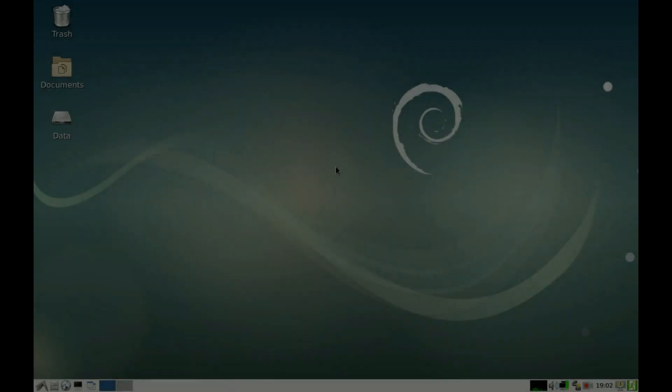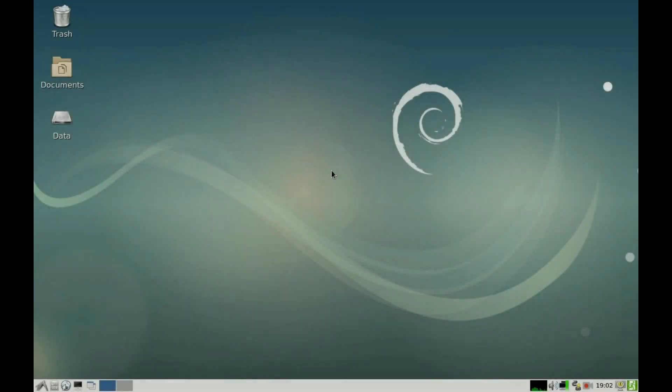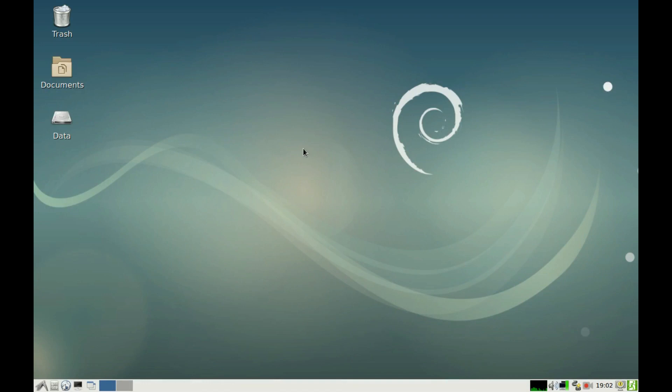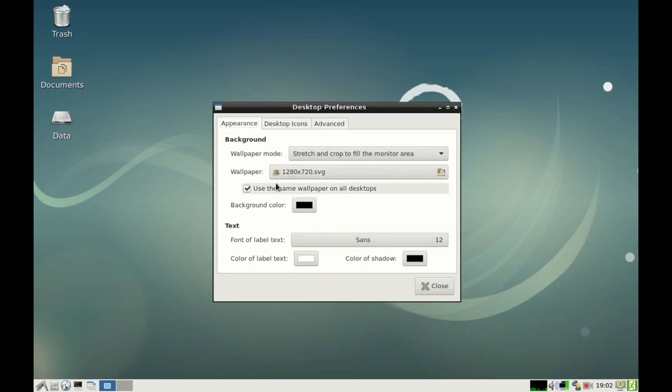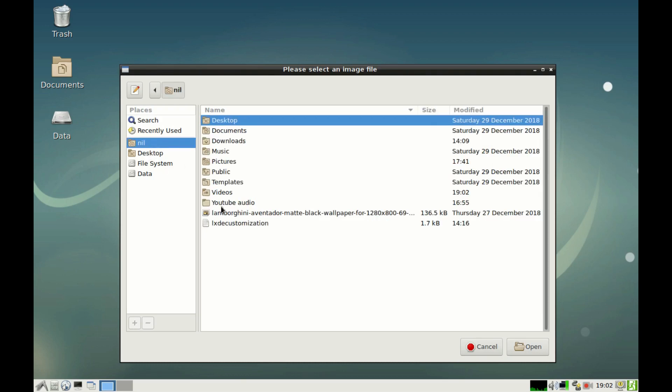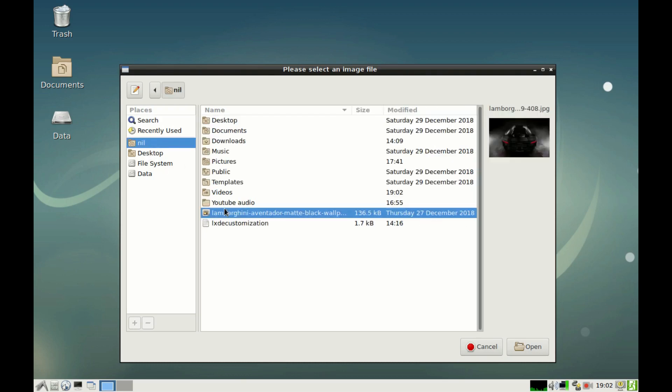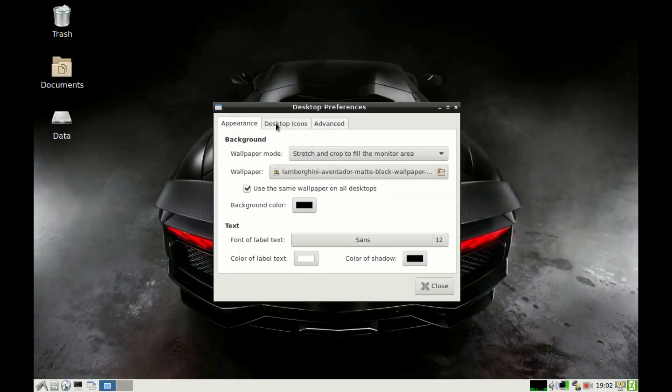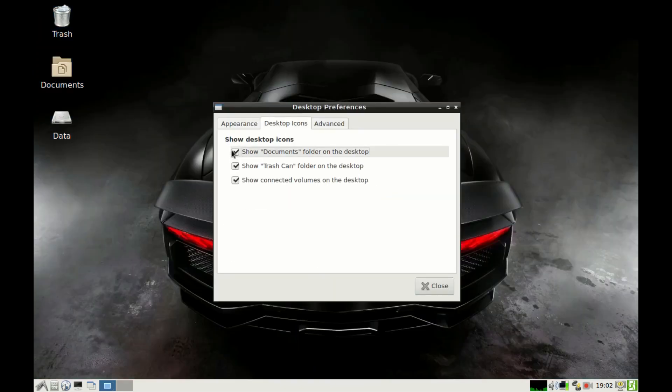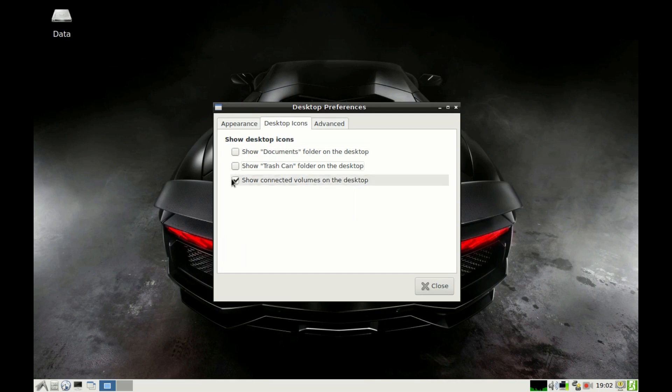Firstly, let's change the wallpaper to something you prefer. To do that, right-click on the desktop and select Desktop Preference, and select the wallpaper of your choice. Then go to Desktop Icons and unmark all the options.